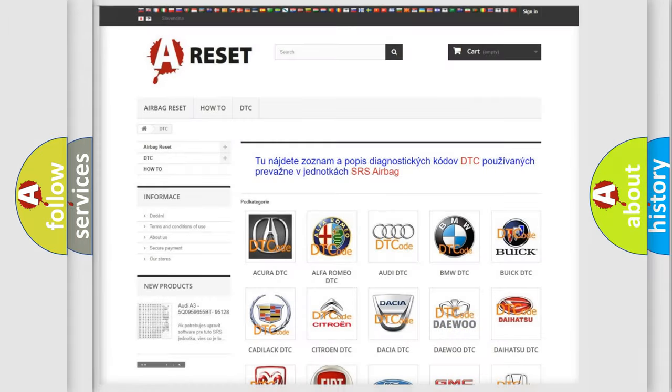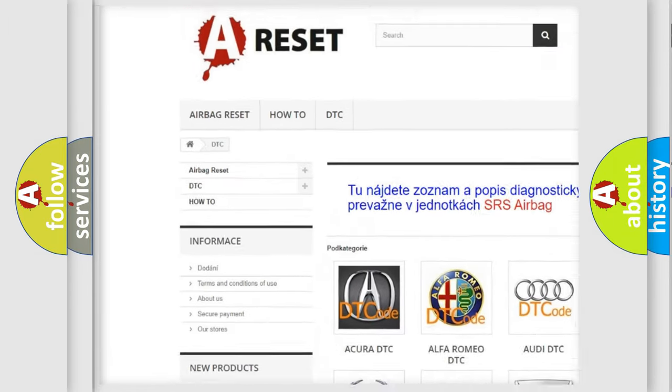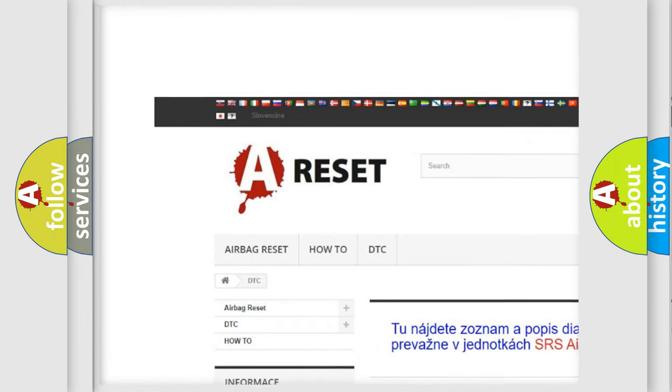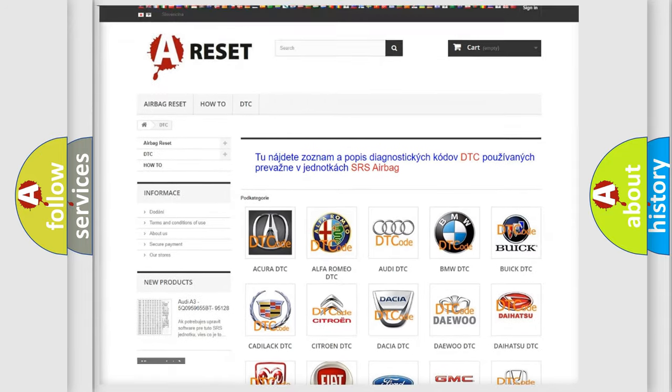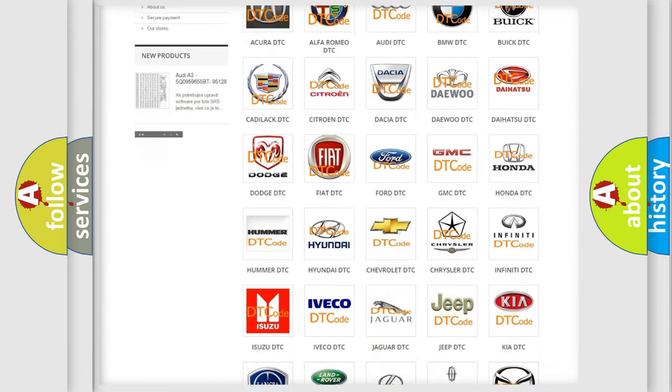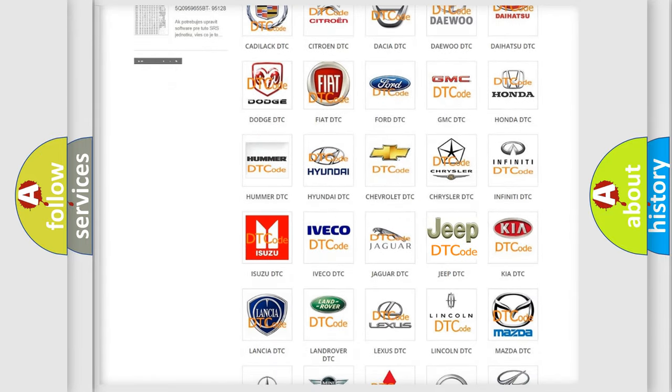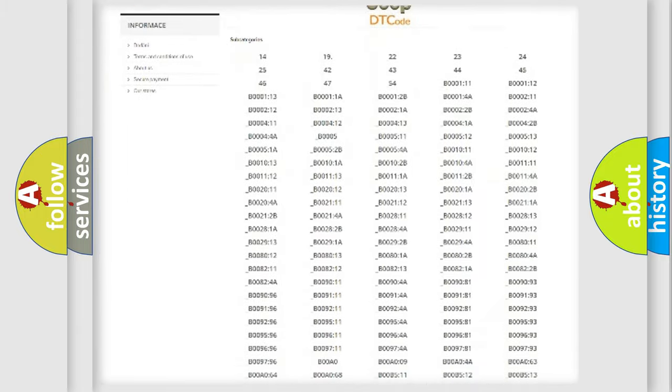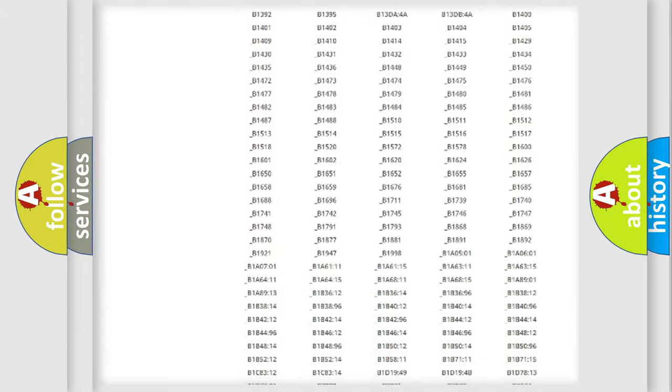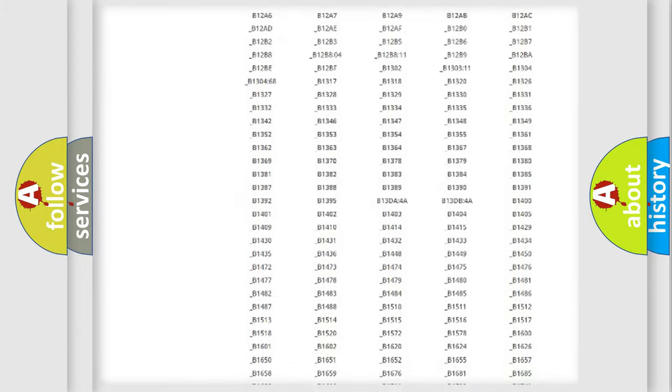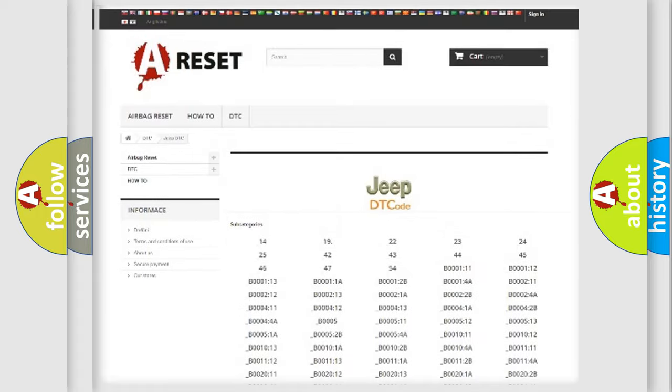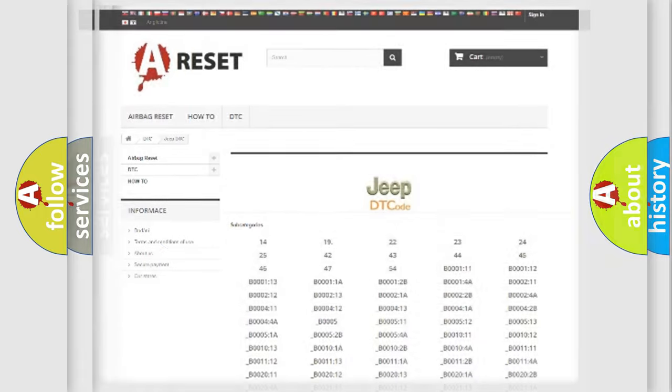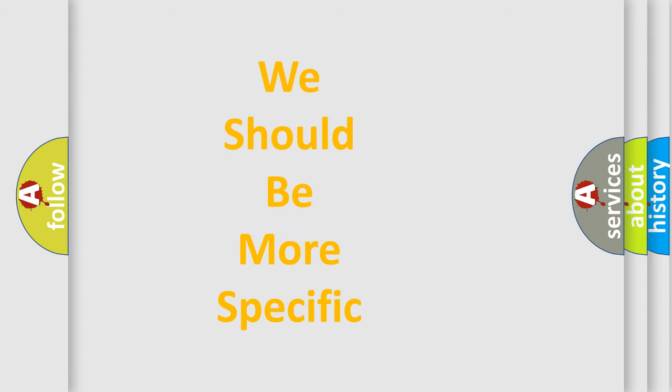Our website airbagreset.sk produces useful videos for you. You do not have to go through the OBD2 protocol anymore to know how to troubleshoot any car breakdown. You will find all the diagnostic codes that can be diagnosed in Jeep vehicles, and also many other useful things. The following demonstration will help you look into the world of software for car control units.